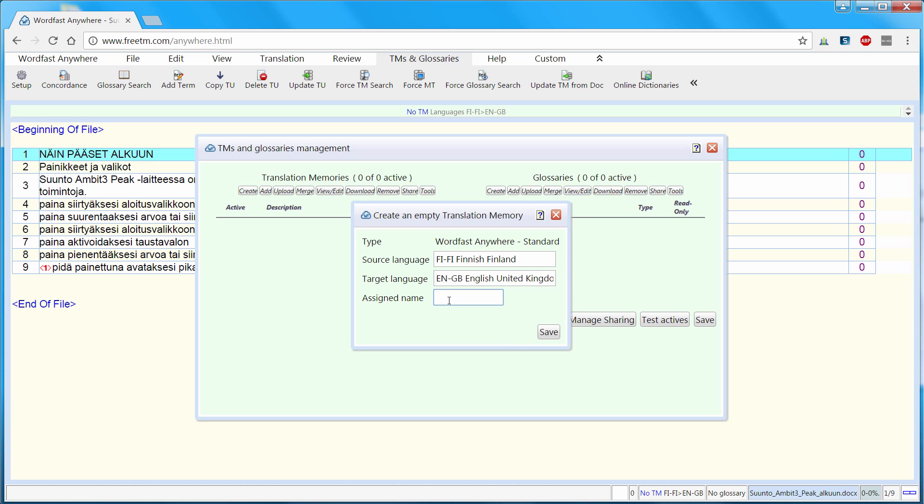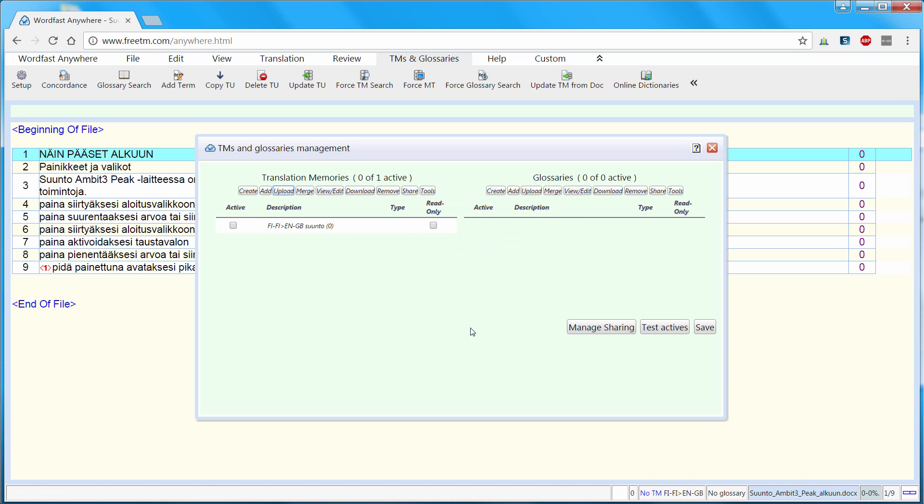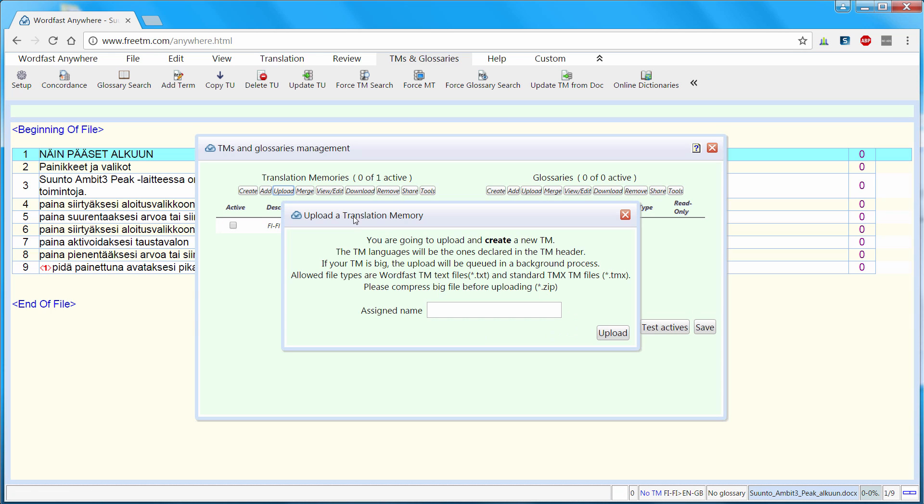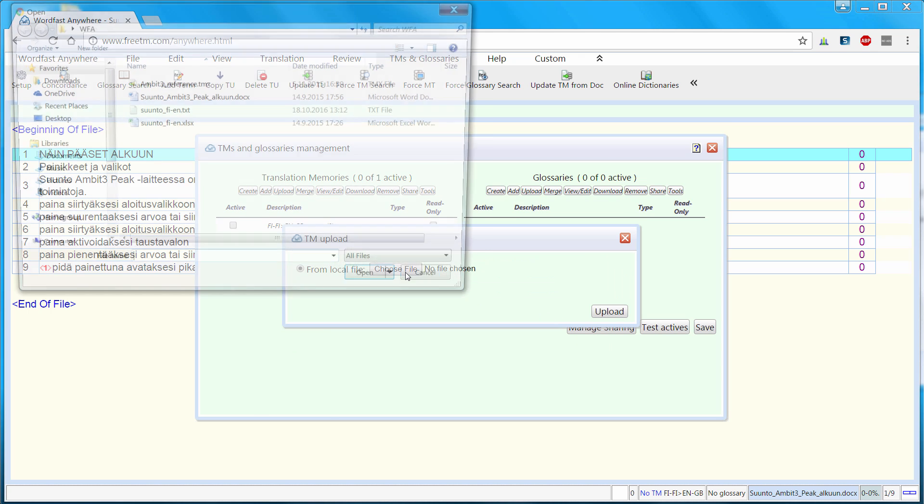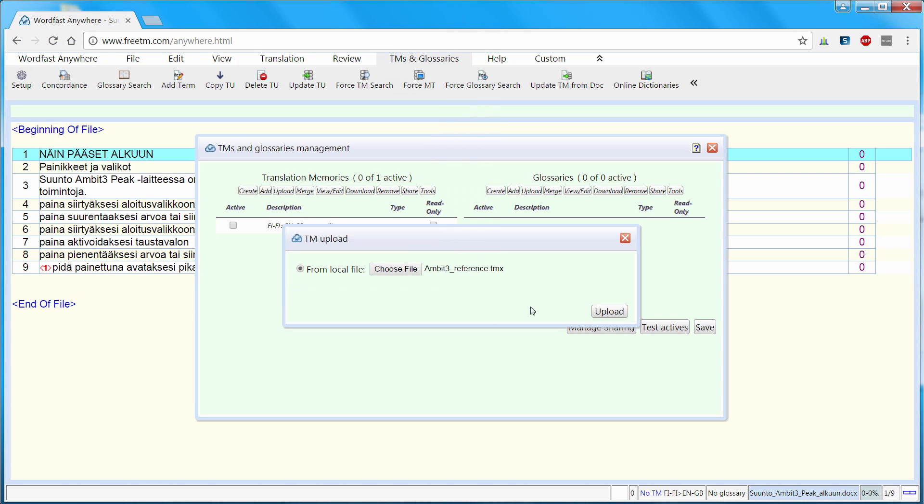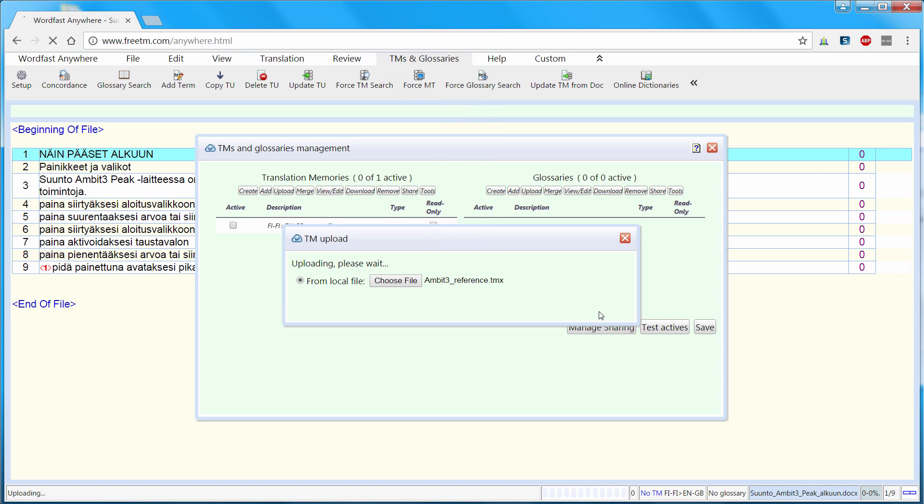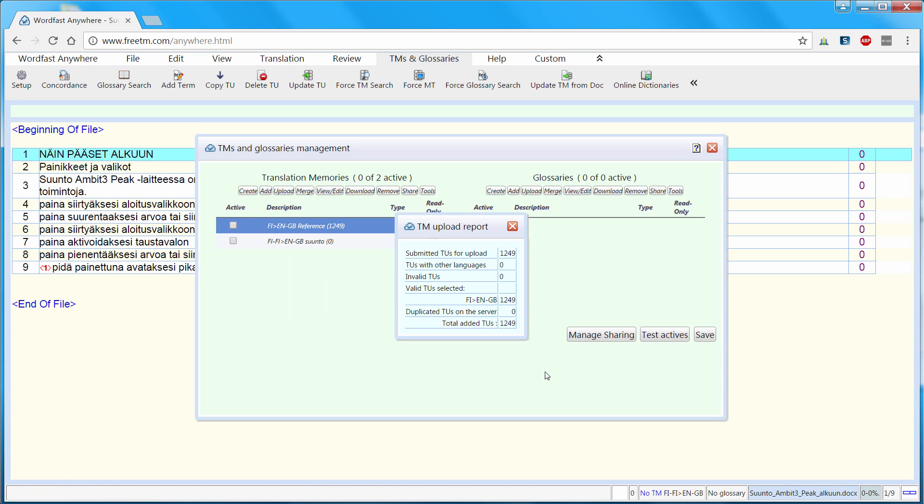Next I will upload my TMX. I will assign it the name Reference since it's a reference TM. And I will select it here. So it's this one. Open and upload. My TMX has been uploaded. Everything is valid.